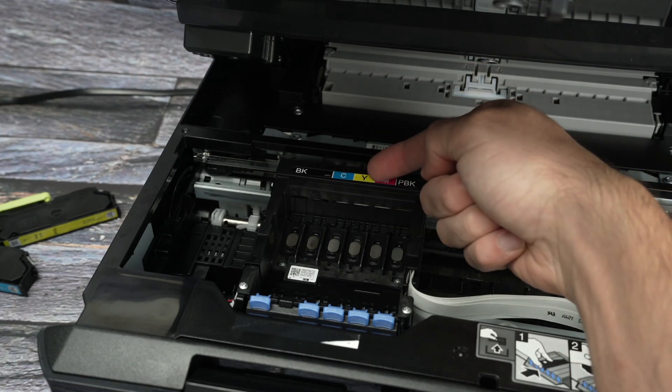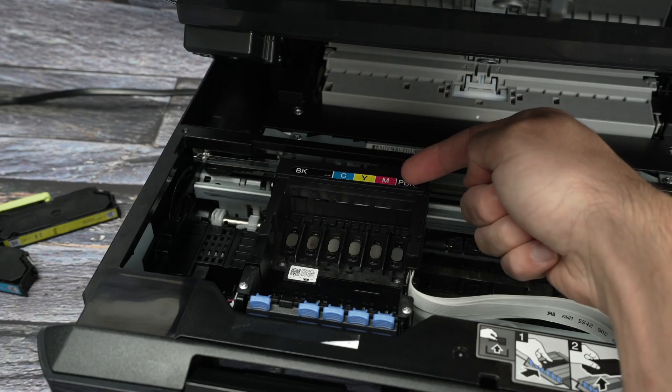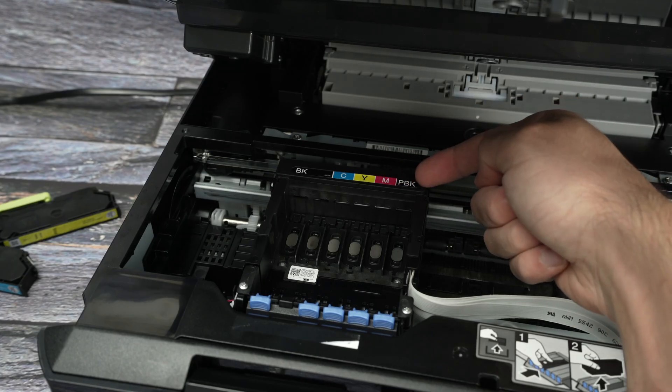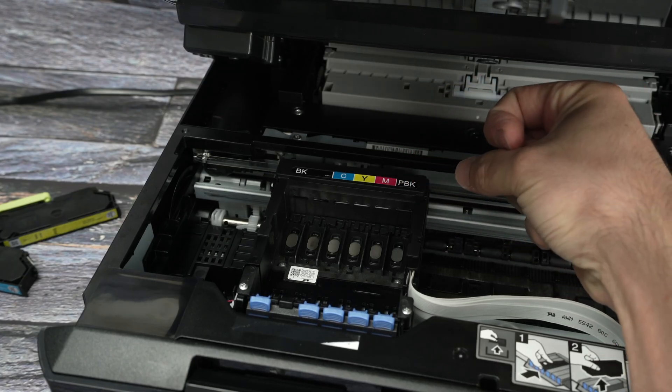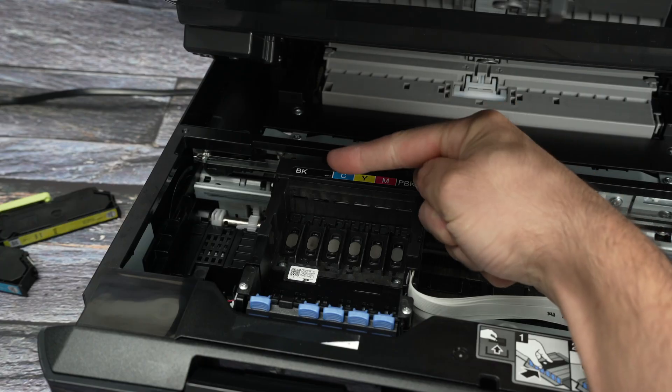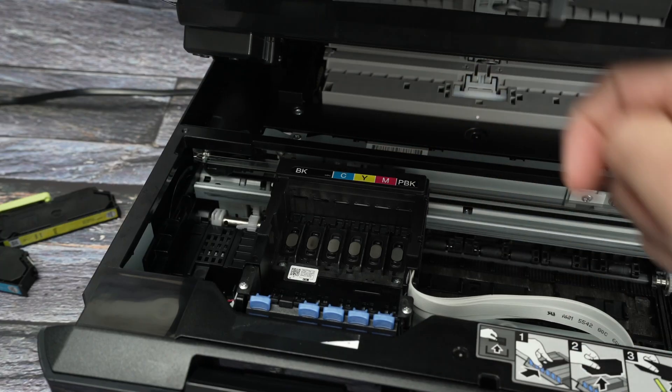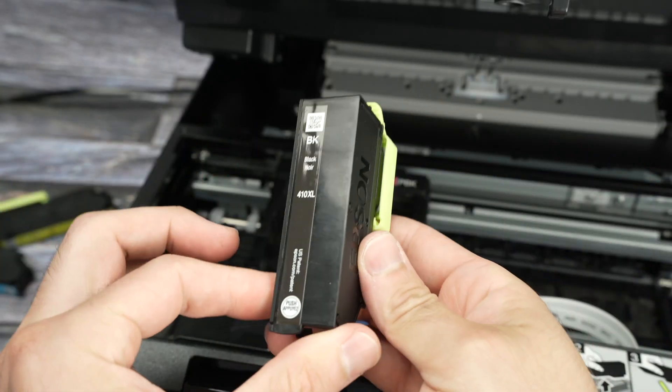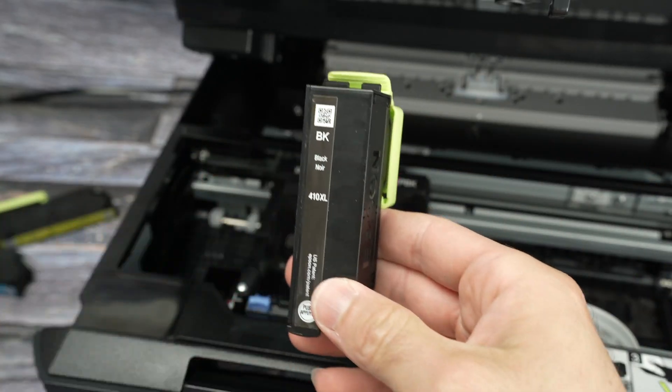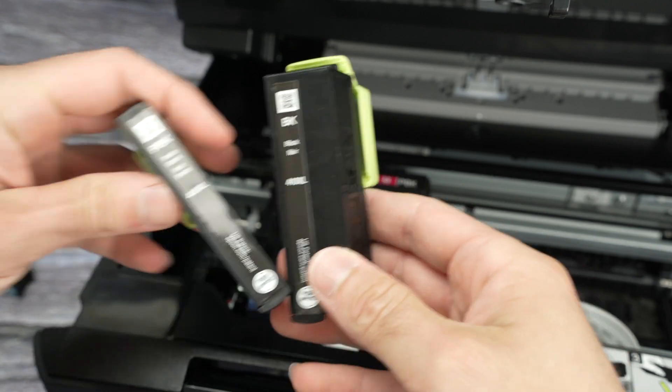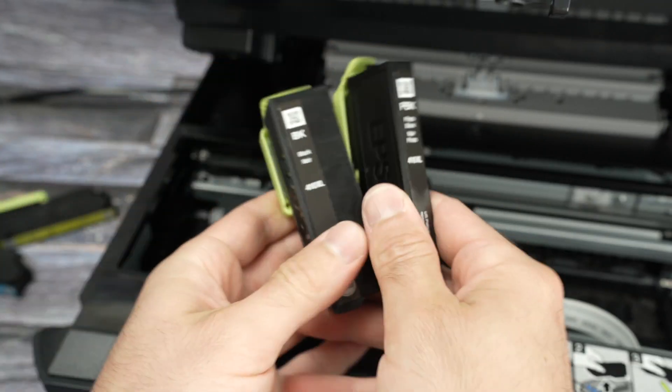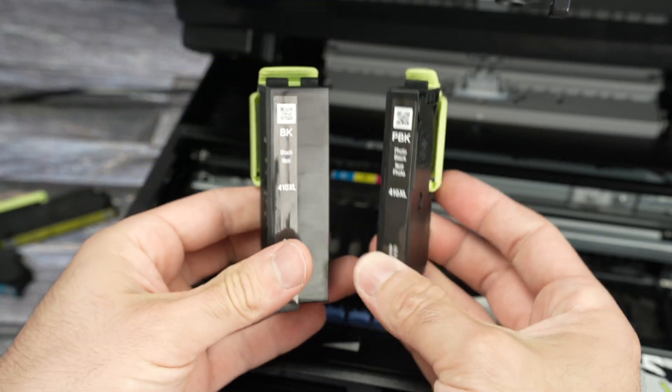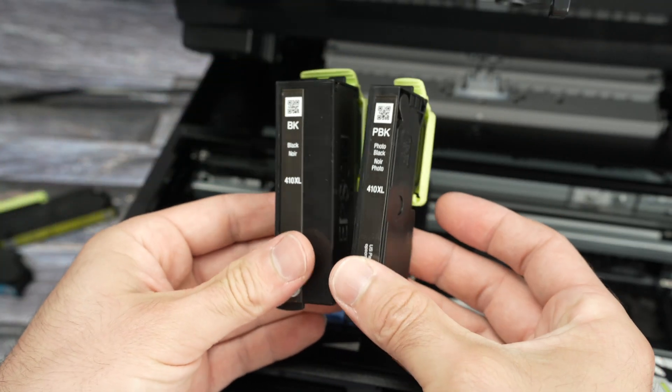The first one is for the black ink, the biggest of them. Then we have cyan, yellow, magenta and PBK. This is for the smaller black ink cartridge. So let's start with the first one. This is the larger black ink cartridge. Let me just show you compared to the PBK. As you see, this is another black one but it's much smaller.